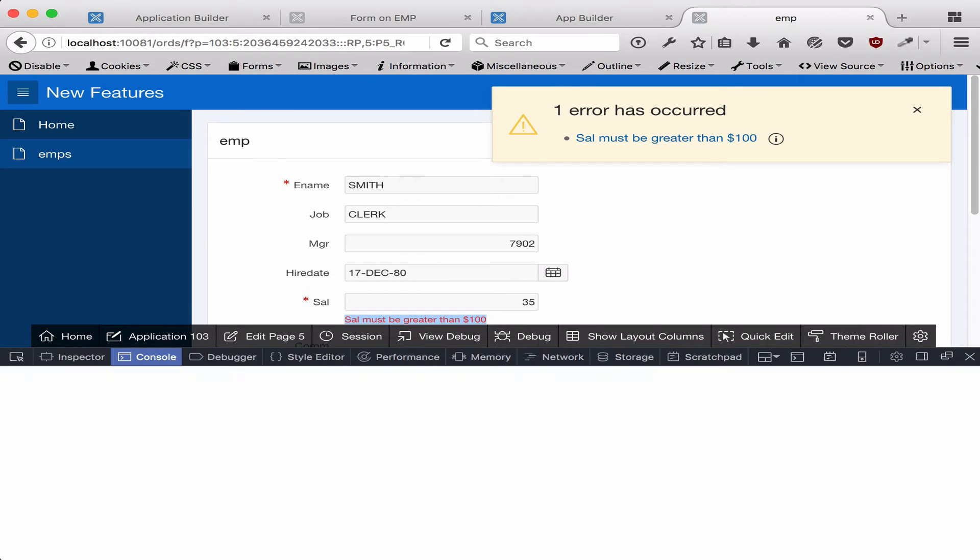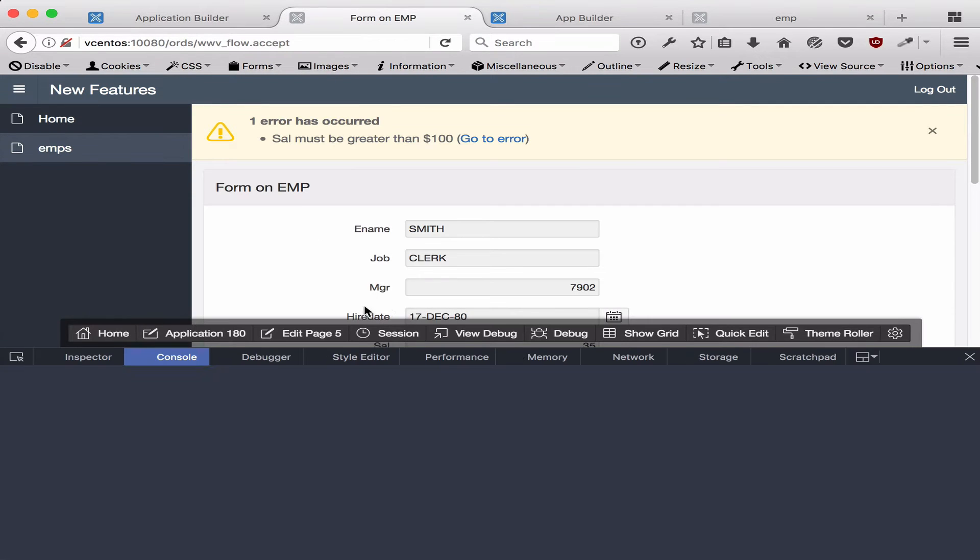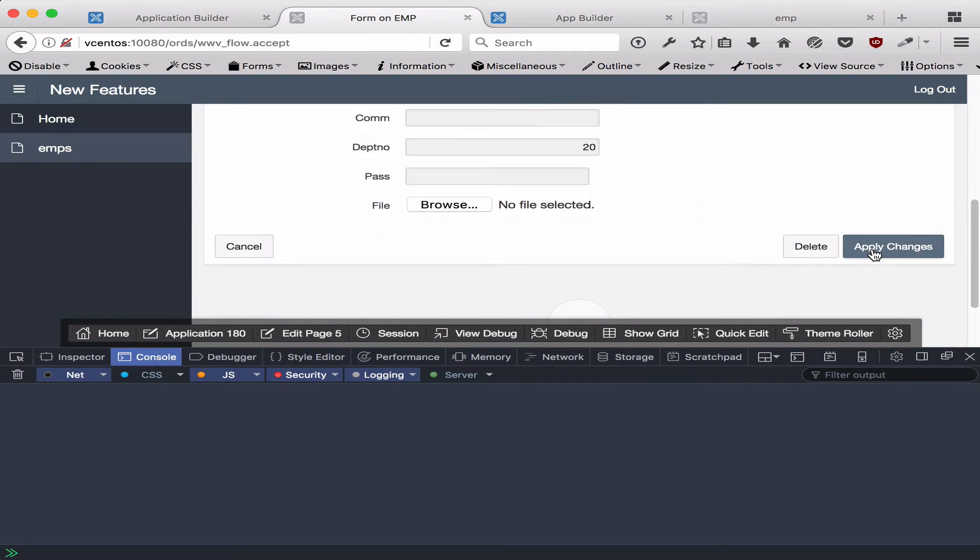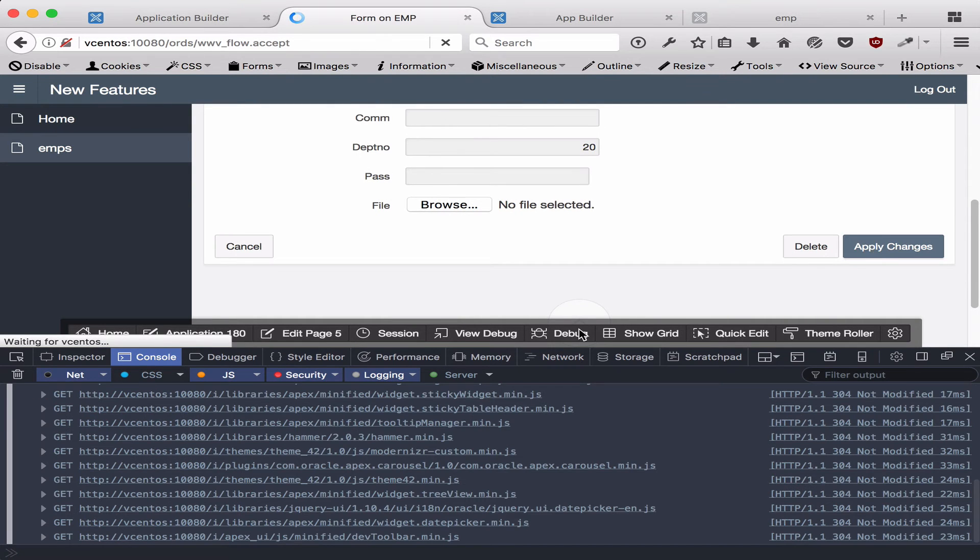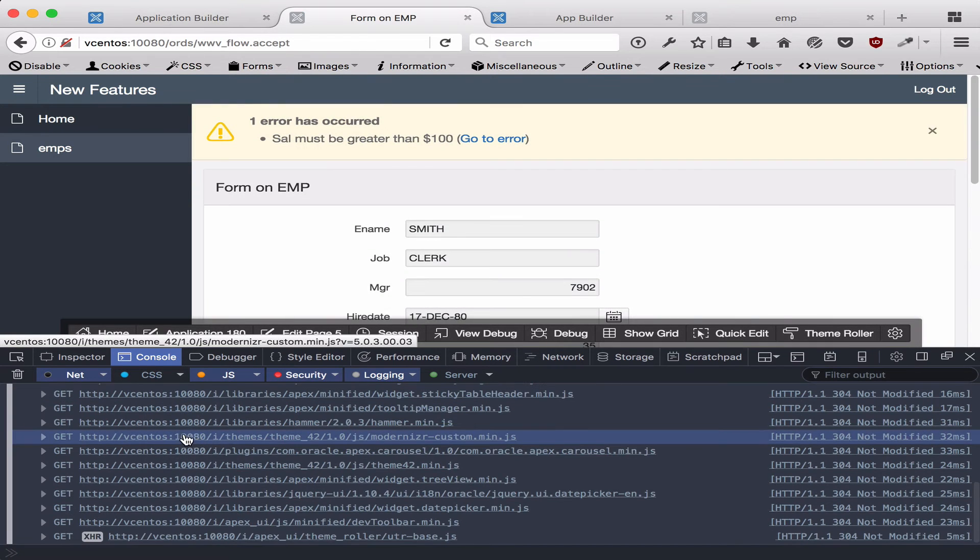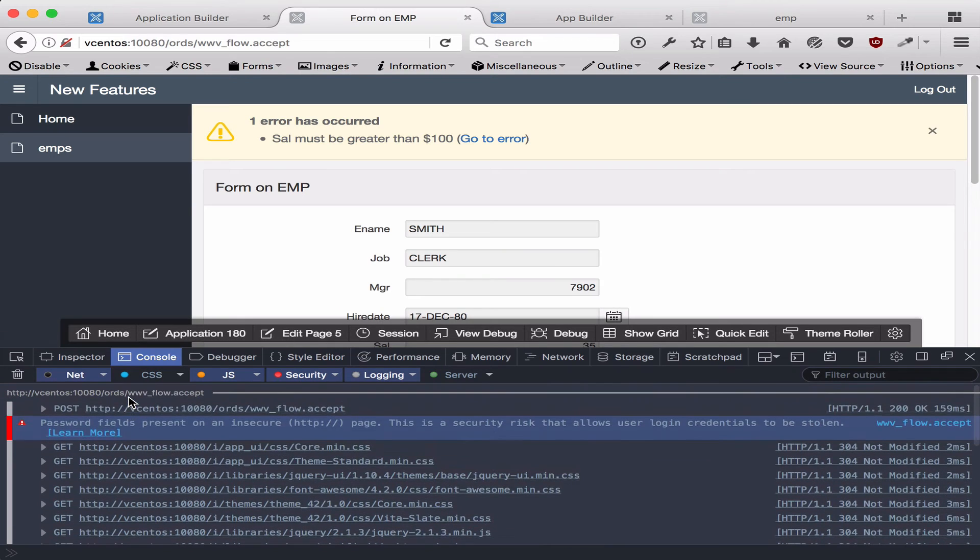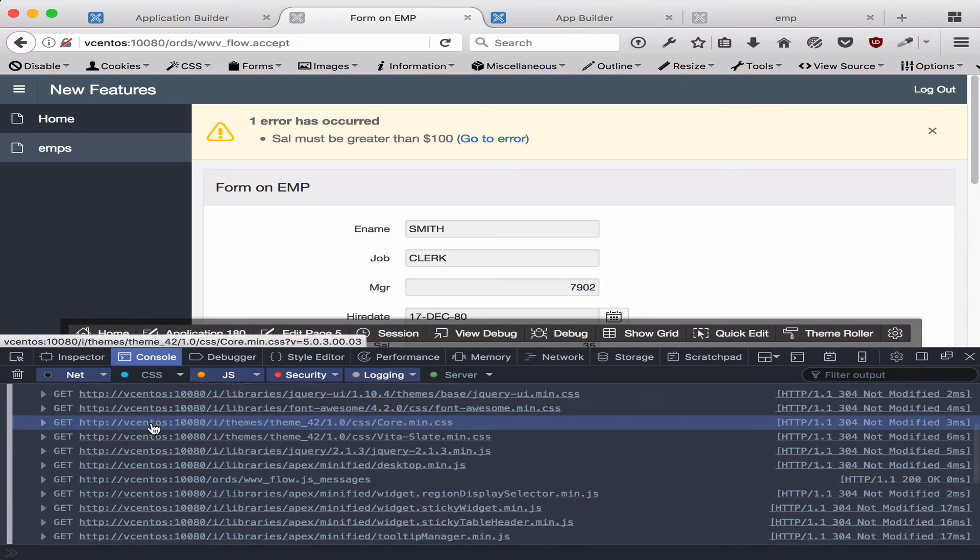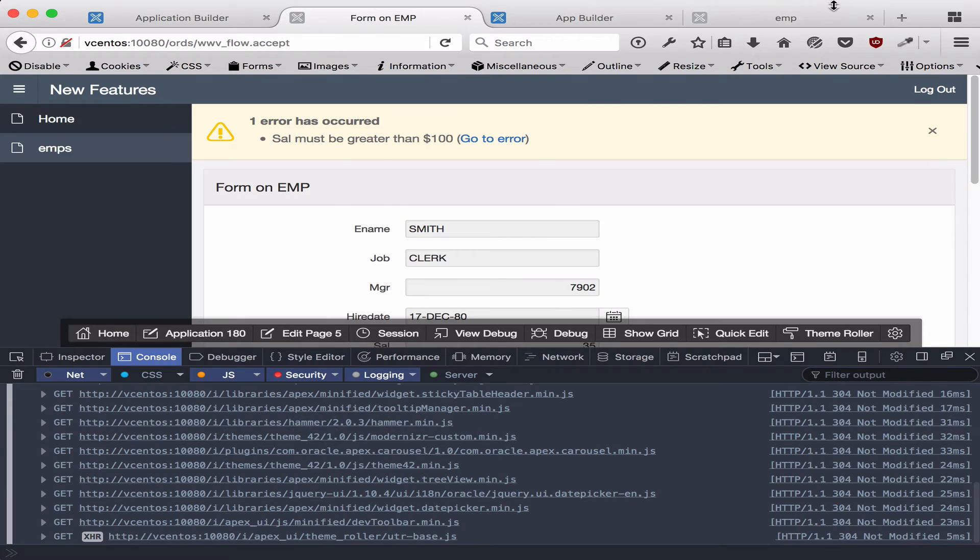You're going to notice it actually resubmitted the page and reloaded all the web page assets.